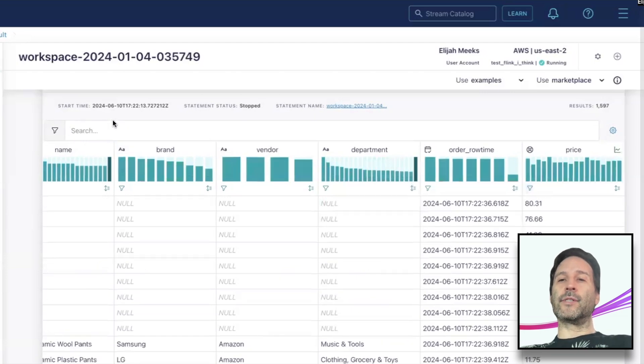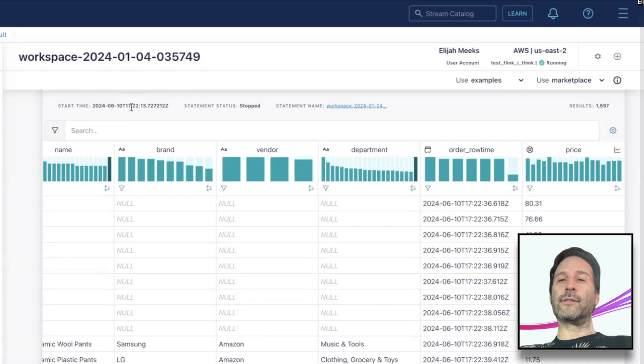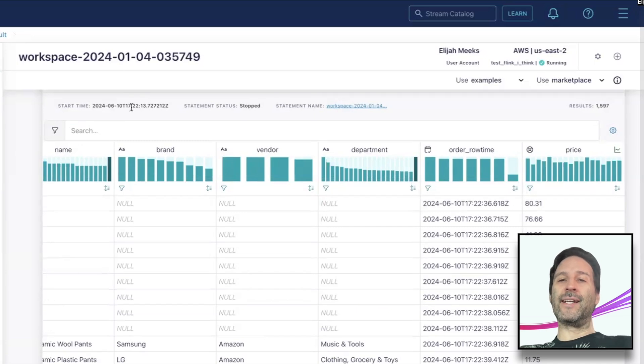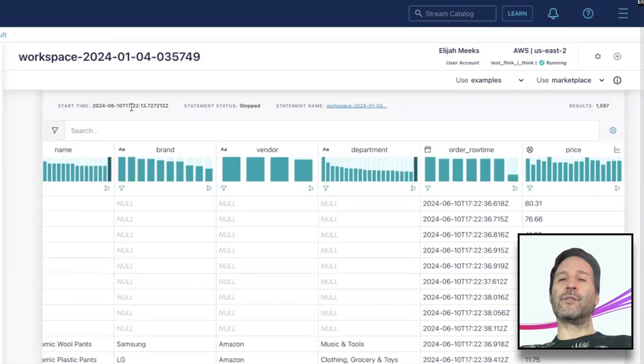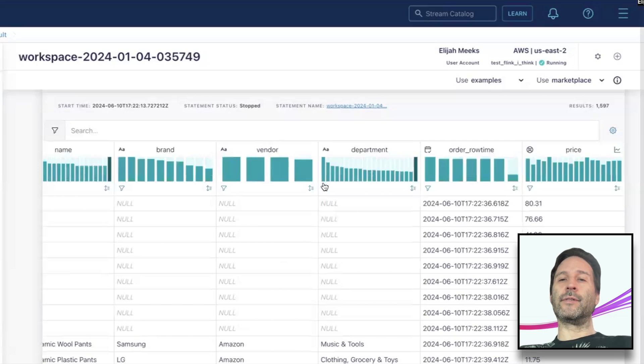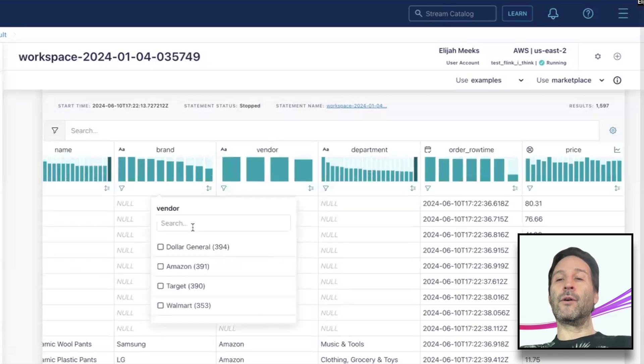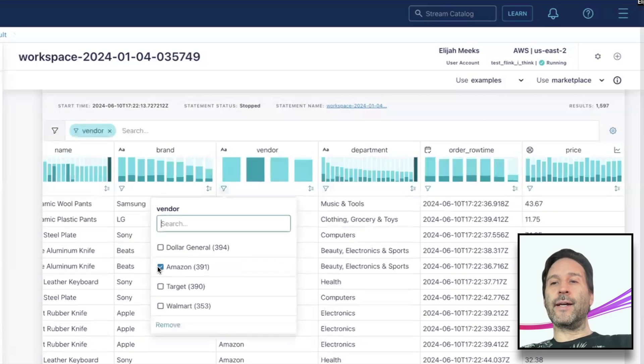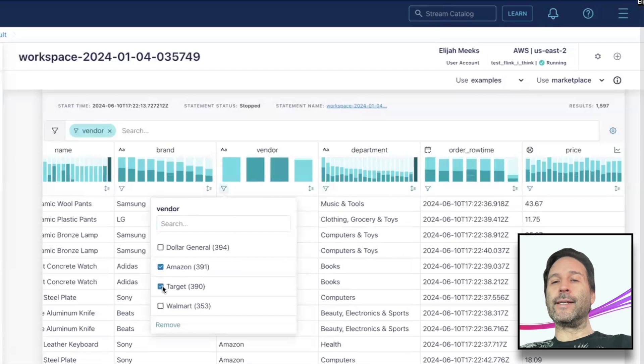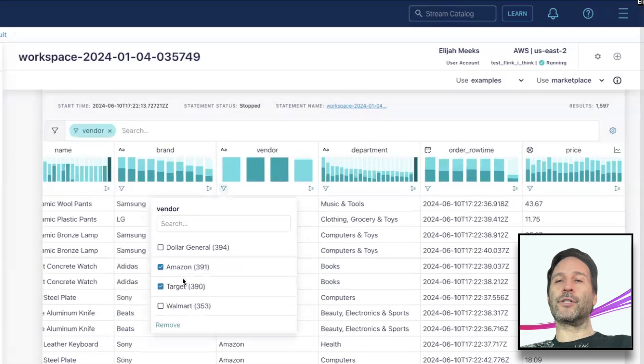For dimension columns, meaning columns that are strings or booleans or other non-numeric values, a brush doesn't make sense. In those cases, we provide a simple select control to select the categories you want, with the same effect on the rest of the dataset as using the histogram brush.